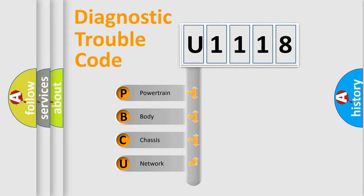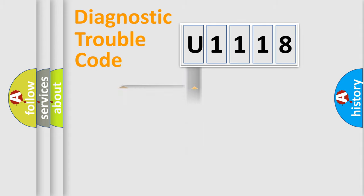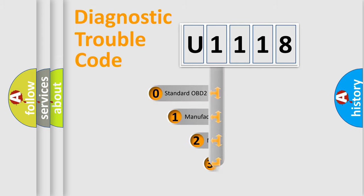We divide the electric system of automobile into the four basic units: Powertrain, Body, Chassis, Network. This distribution is defined in the first character code.